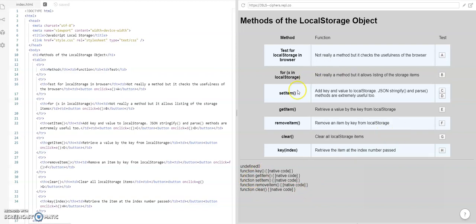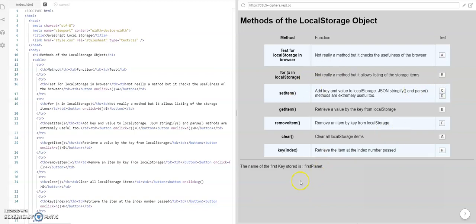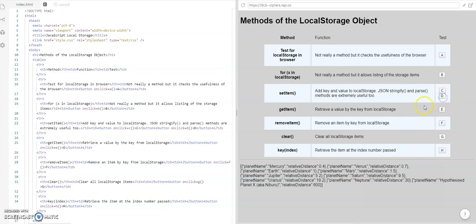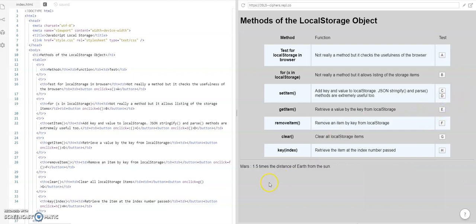Right, so let's look at the set item. I can set the first planet is Mercury. I can set the planets of the solar system in their relative distance from the sun. I can get a particular item.